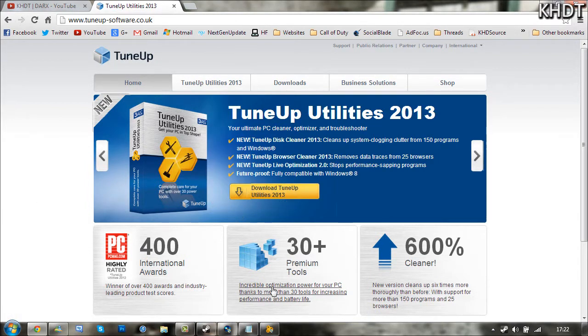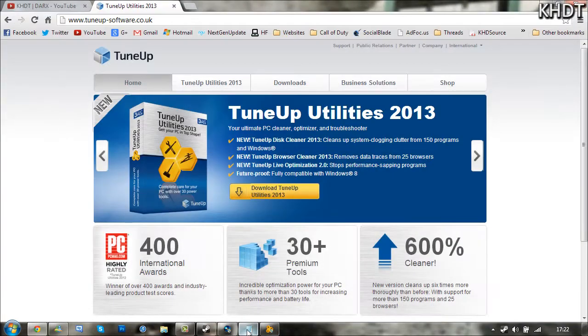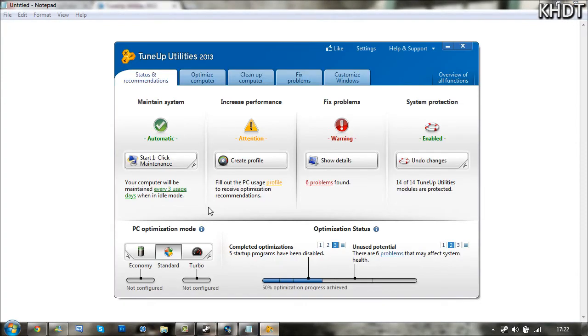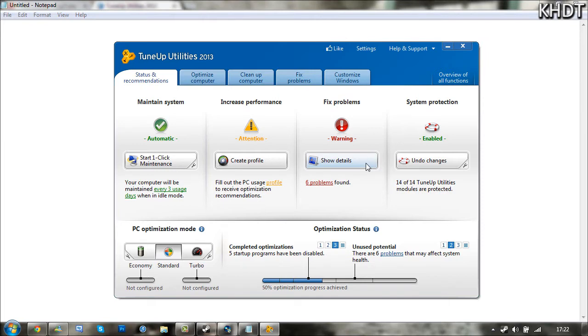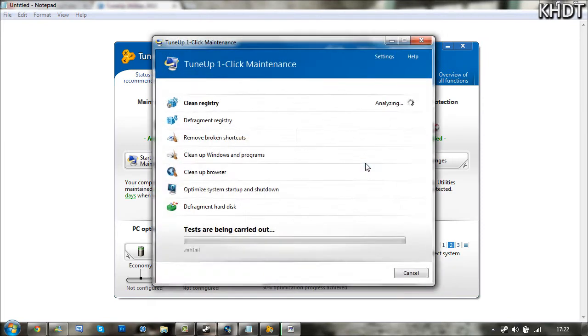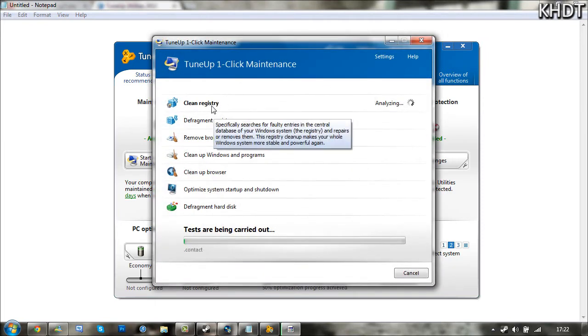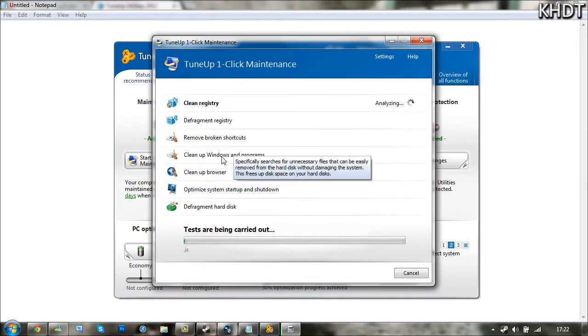Once you've downloaded it, install it as usual and open up. You'll be left with an interface like this, and you want to go ahead and click Start One-Click Maintenance.